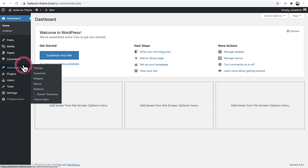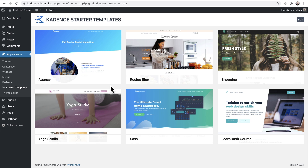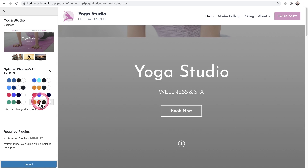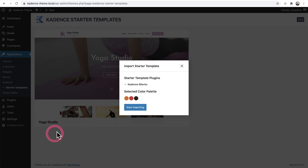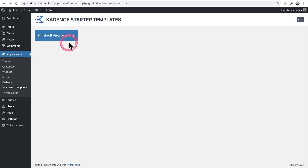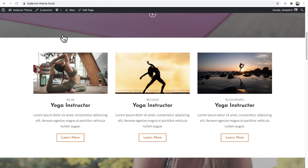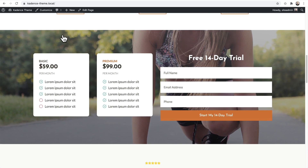After it's installed, you can go to Appearance and you'll see a new option that says Starter Templates. Choose the website template you want — I'll go with this yoga studio. Choose a color system that you would like applied across your entire website, but don't worry, you can change these colors later. Then click on Import and click on Start Importing. When it's done, click here to view your new website — a fully designed website built in about 30 seconds.